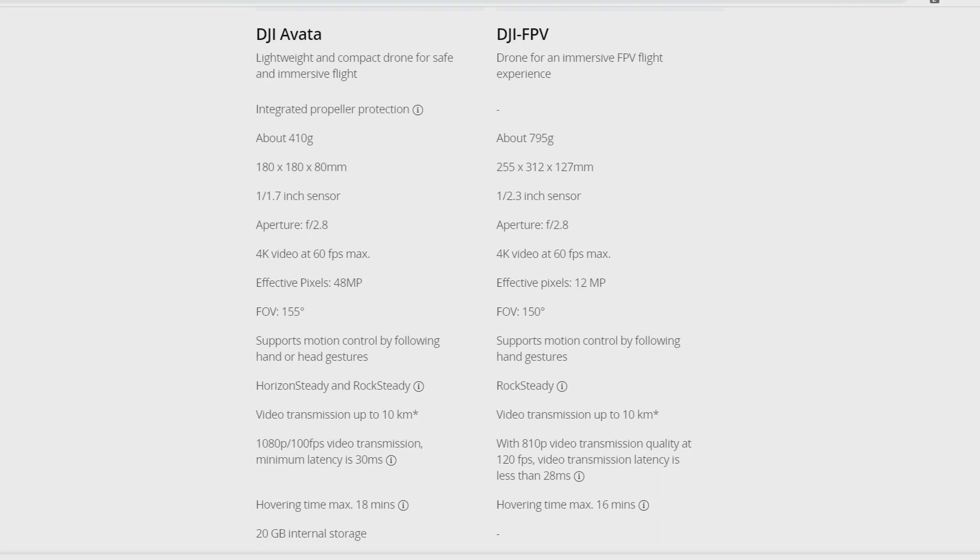The DJI FPV has the RockSteady stabilization, but this one has the HorizonSteady and the RockSteady stabilization. The HorizonSteady allows you to keep the horizon line horizontal.